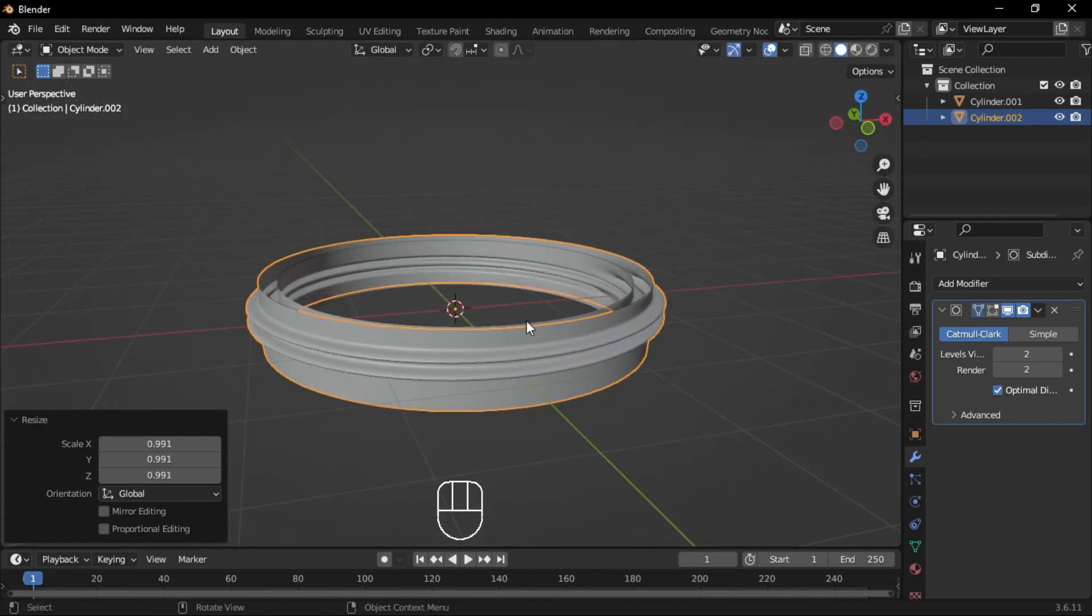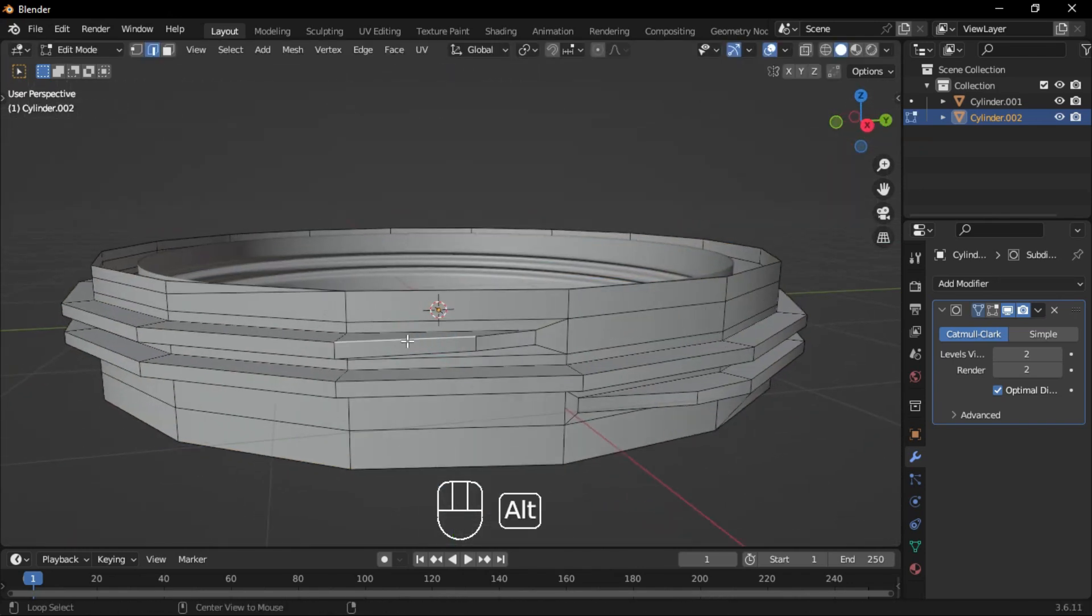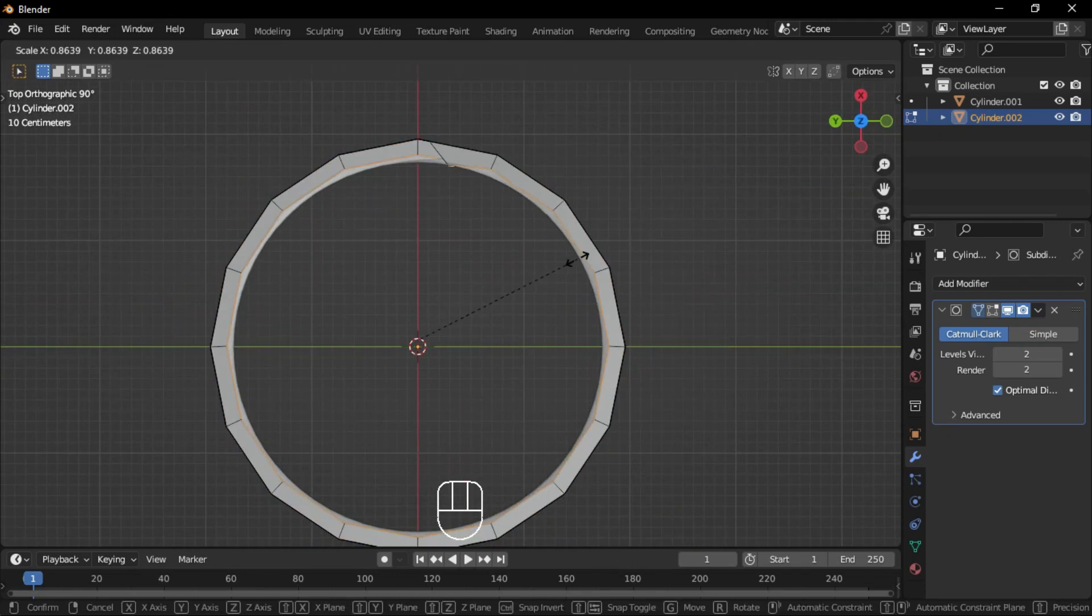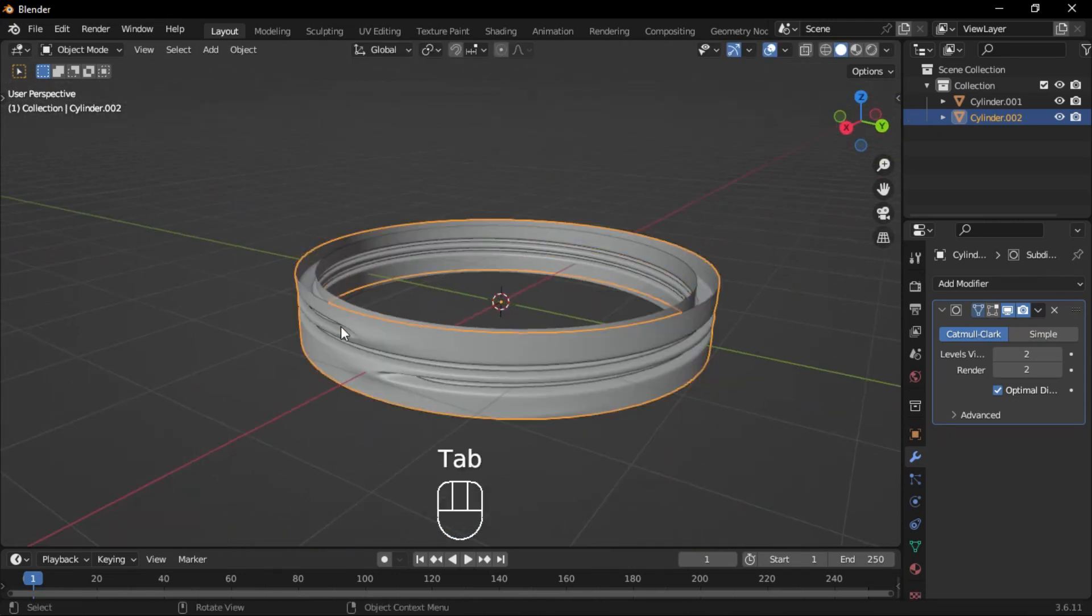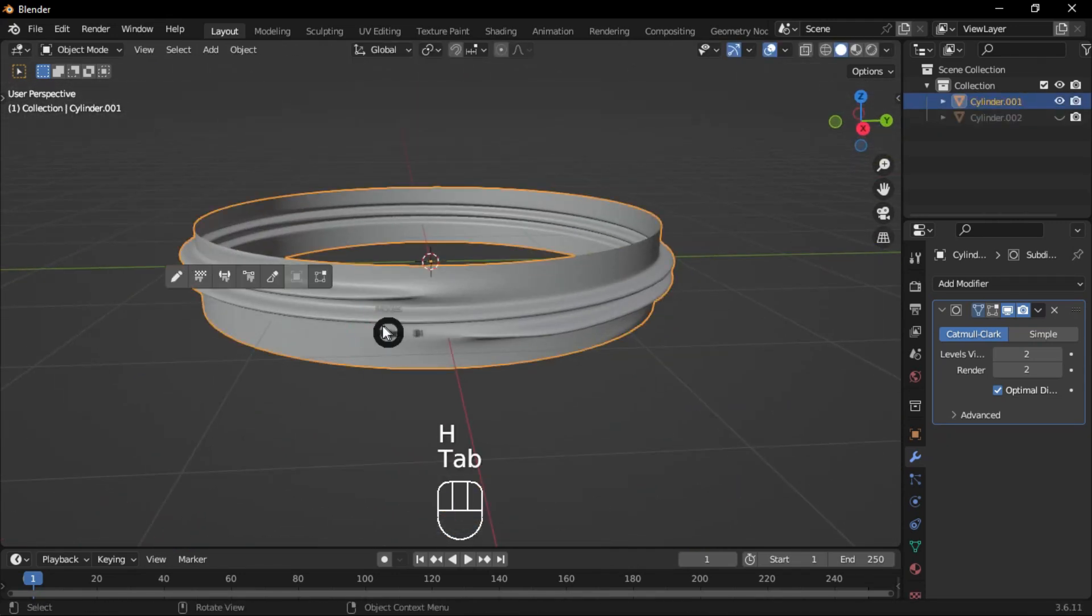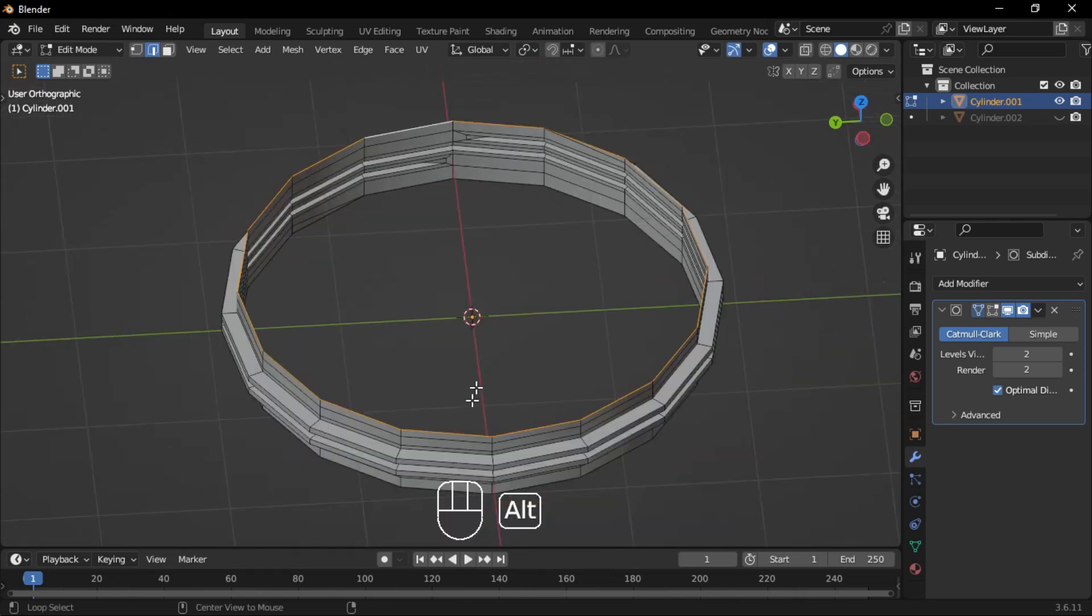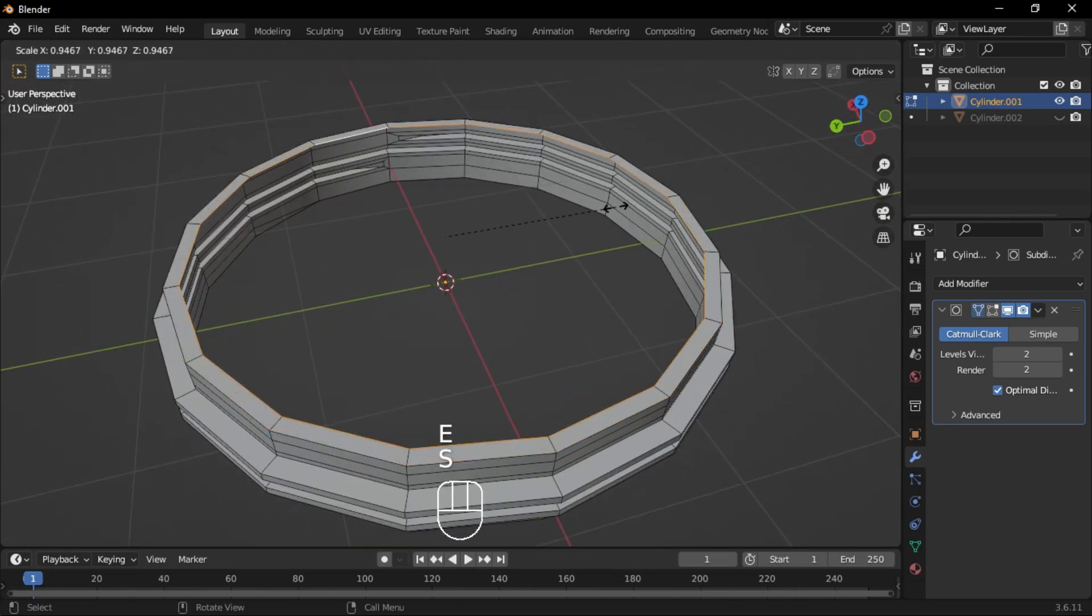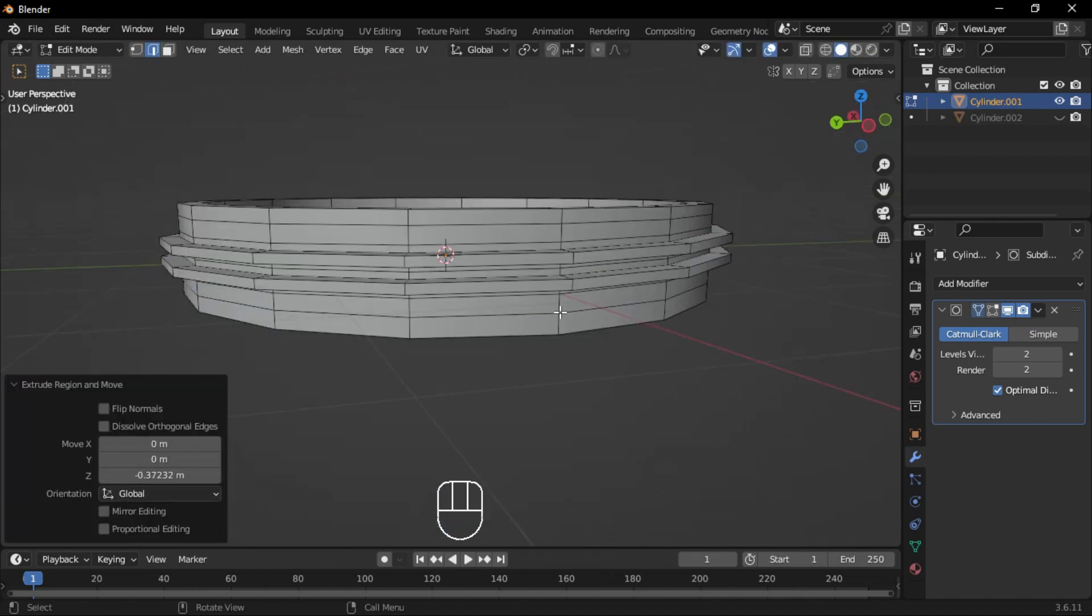In Edge Select mode, select the ring edges, then scale them inward from the top view. Press H to hide the duplicated part. Select the main part, go to Edge mode, and select the top edges. Extrude and scale them inward, then extrude downward.